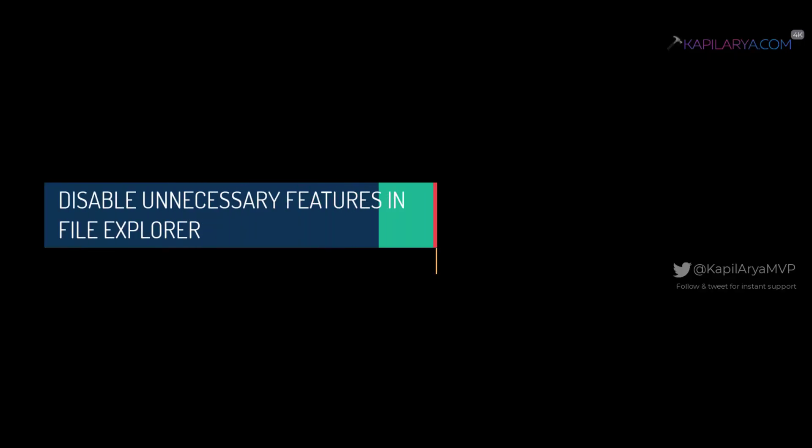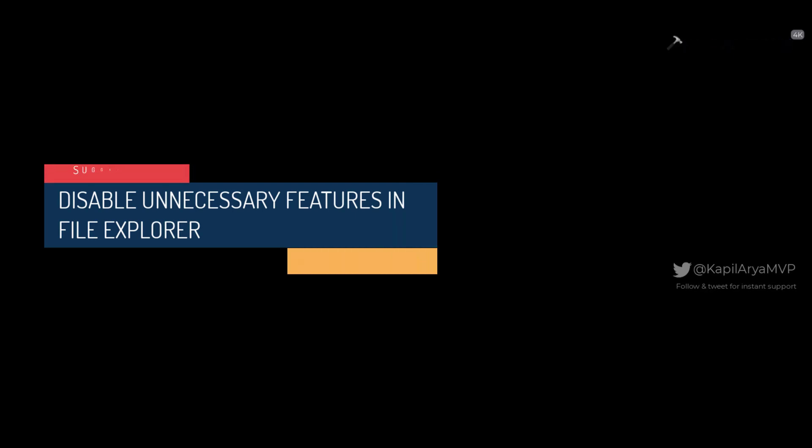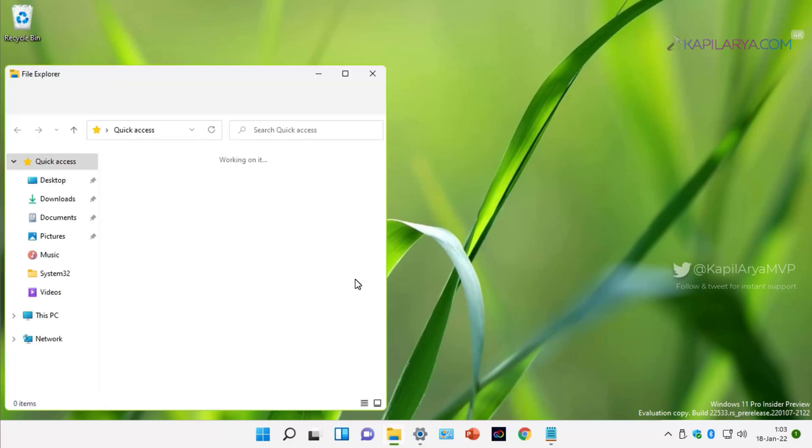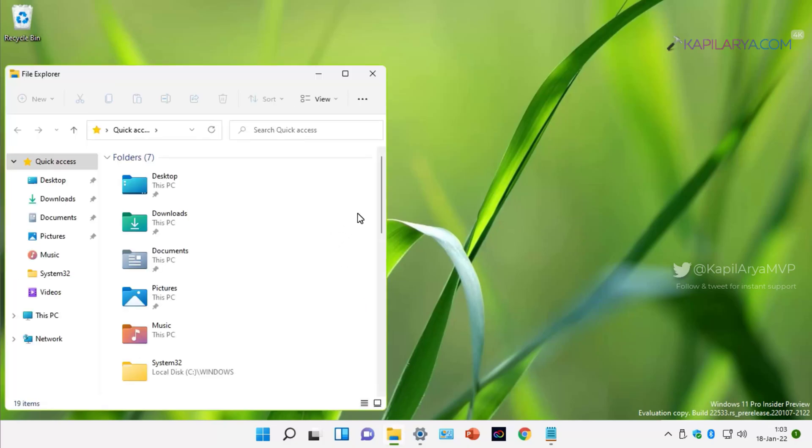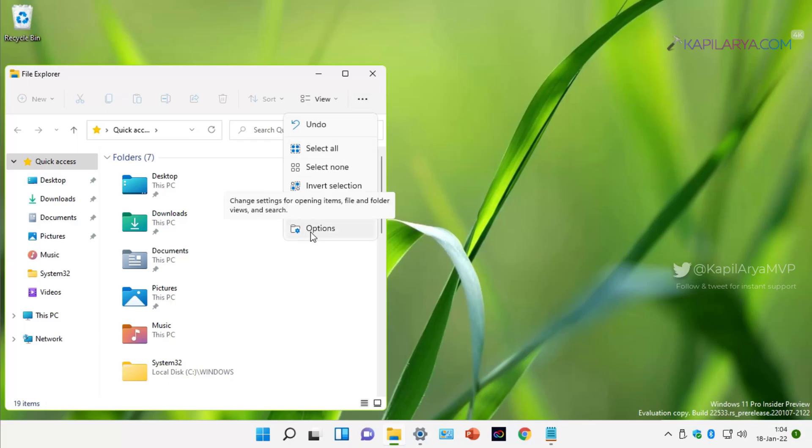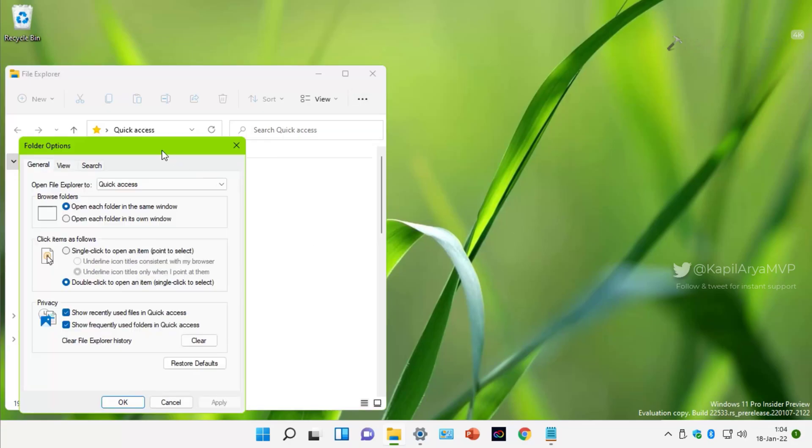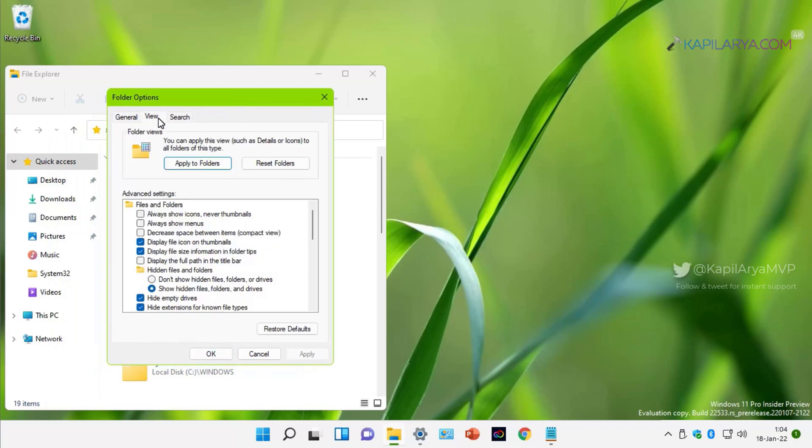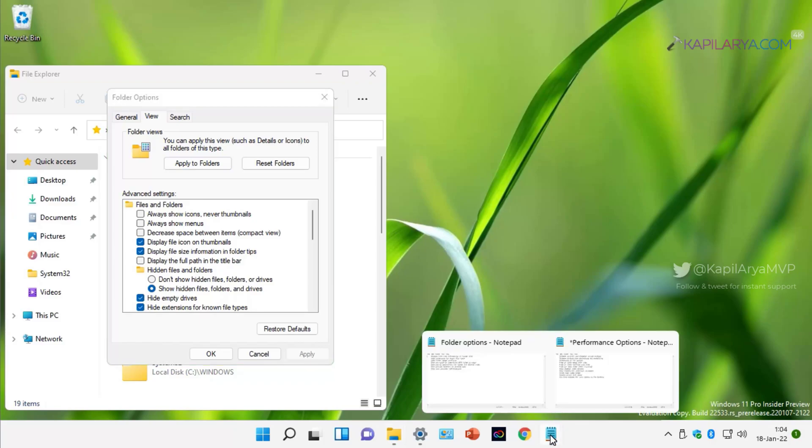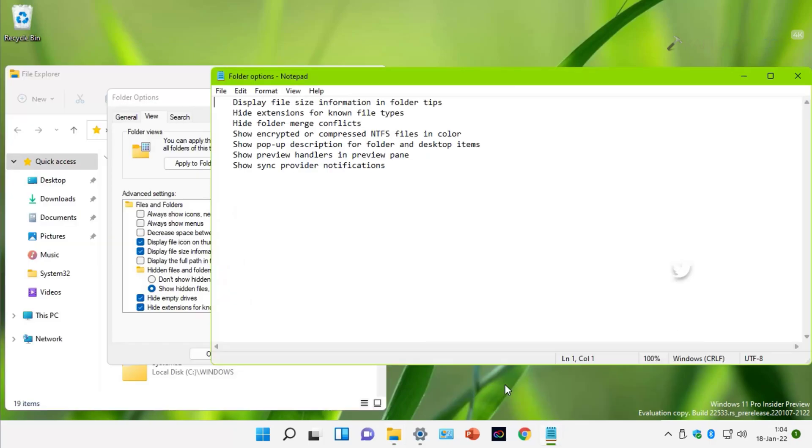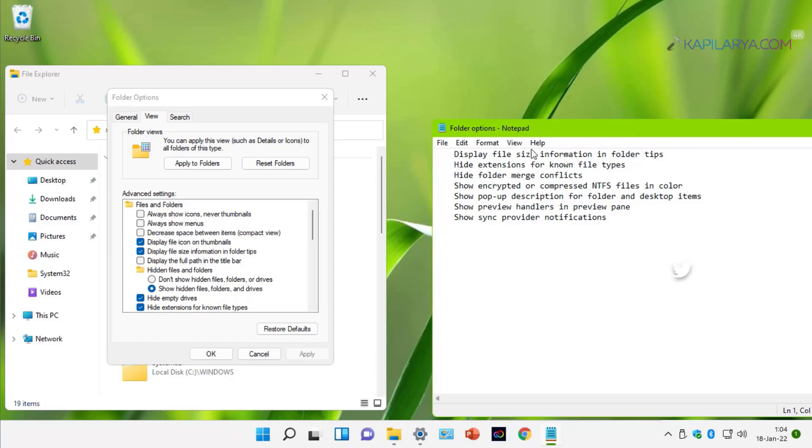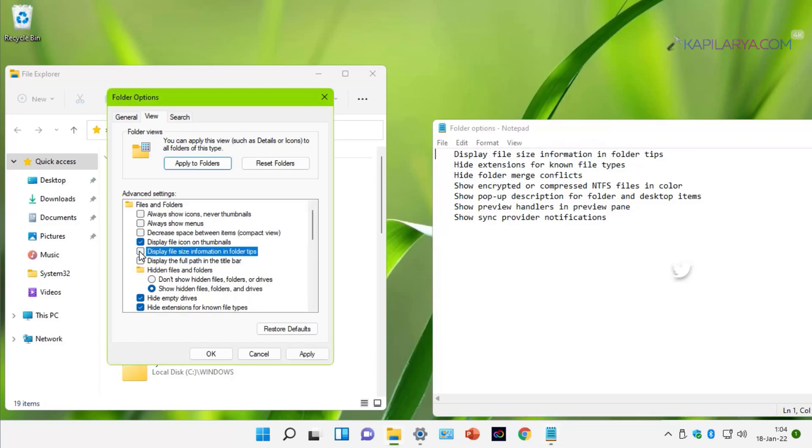Now moving on to our next suggestion and that is to disable unnecessary features in the File Explorer. Open File Explorer and click on the three dots and then click on Options. This will open Folder Options. Go to View tab under Advanced Settings. Make sure these options are turned off. You can also find this list in the video description.